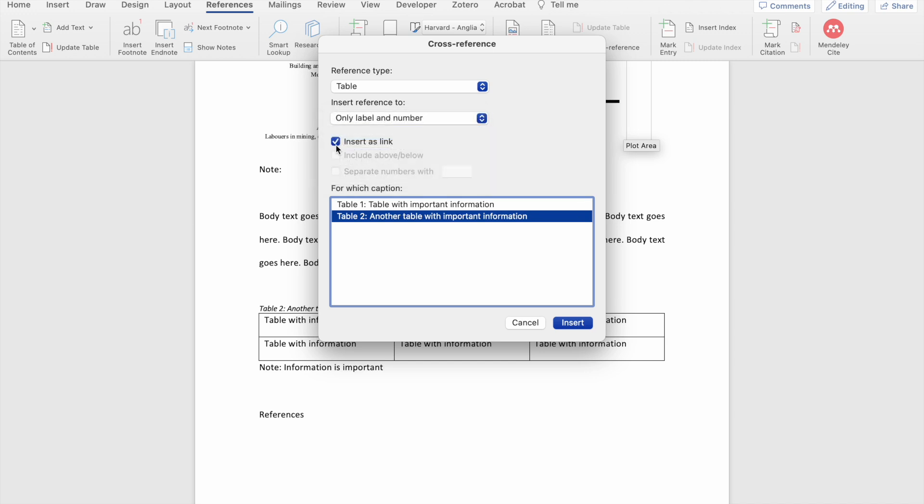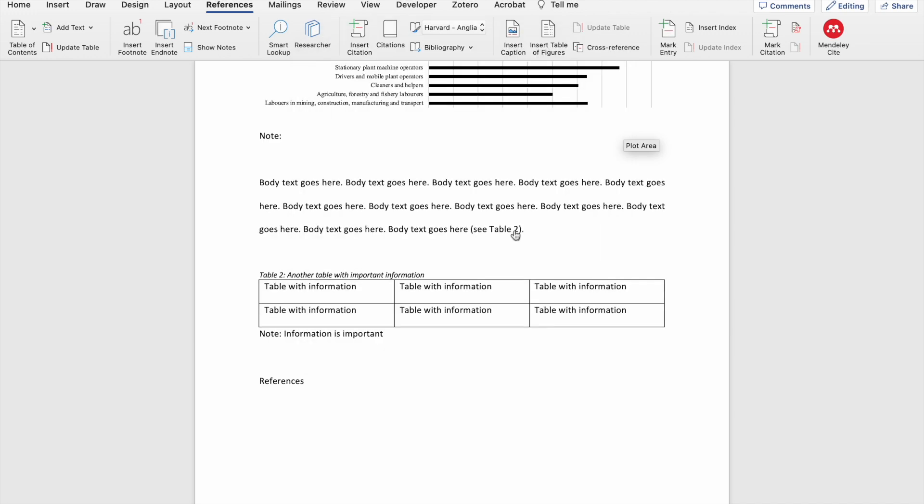Here you can also choose to include it as a link or not. If you include it as a link, it means that when the reader clicks on that cross-reference, your document will jump to where that particular table or figure is and then you can click insert. So here you can see that this cross-reference is in fact a link because I've selected the option to insert it as a link.